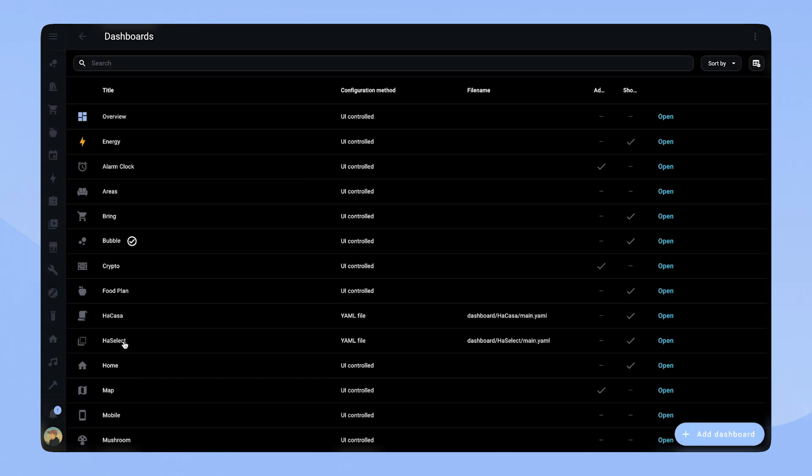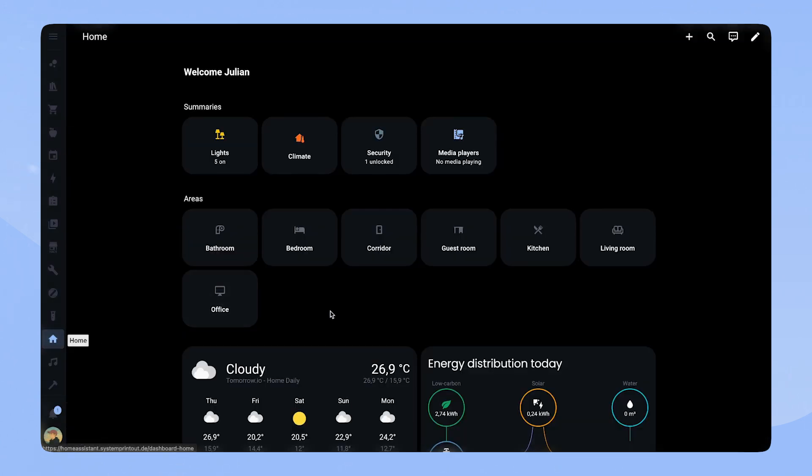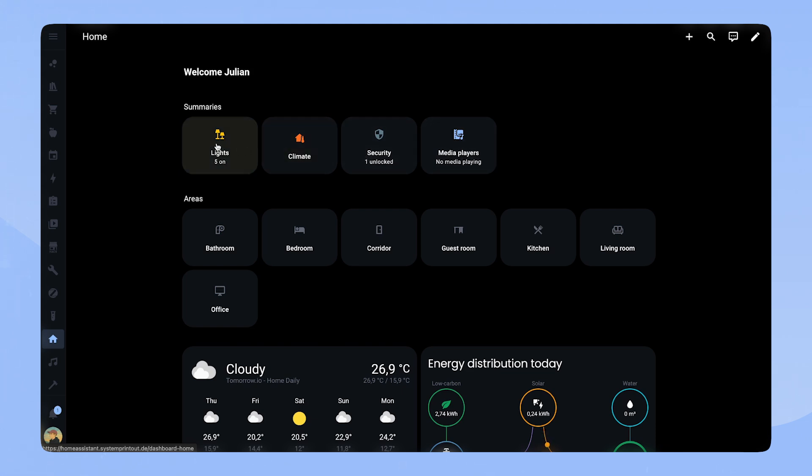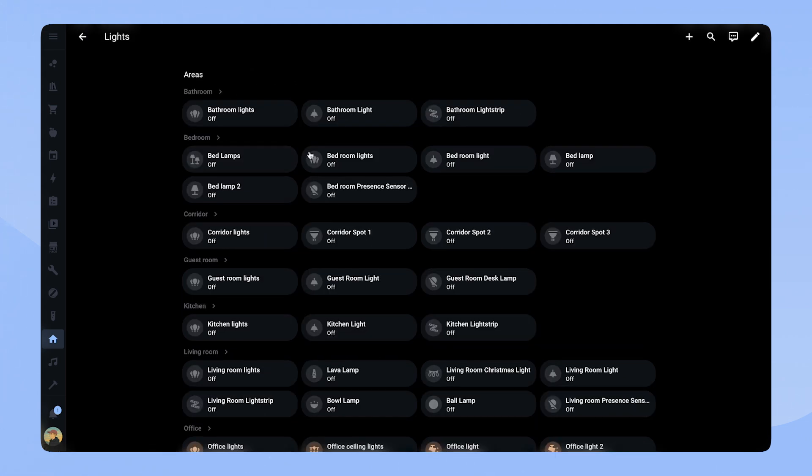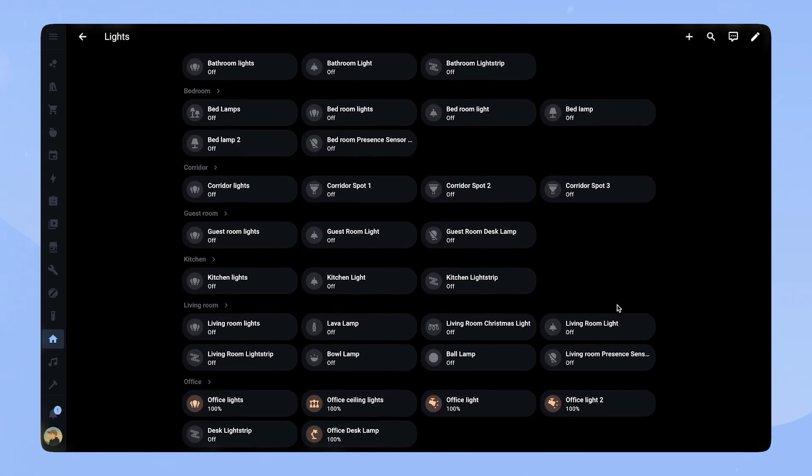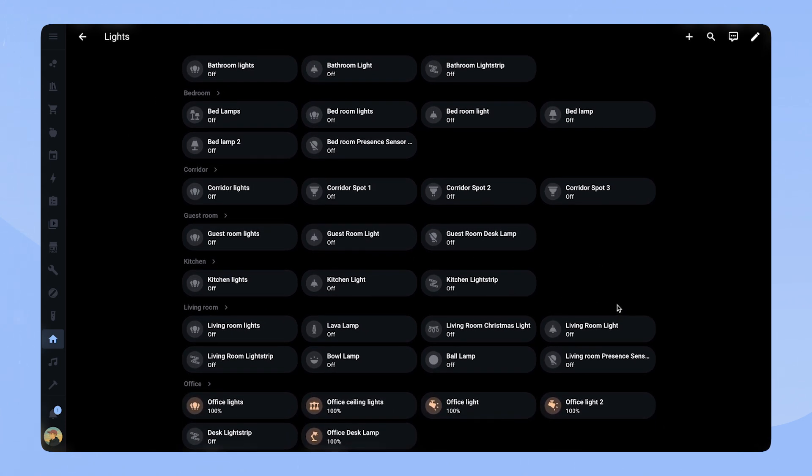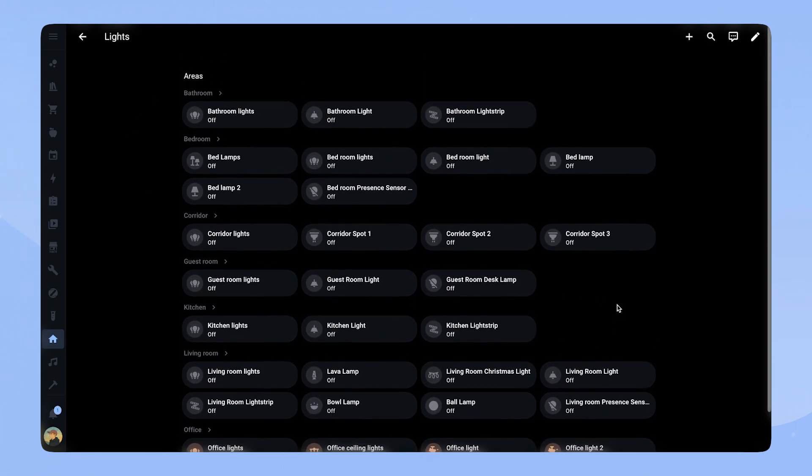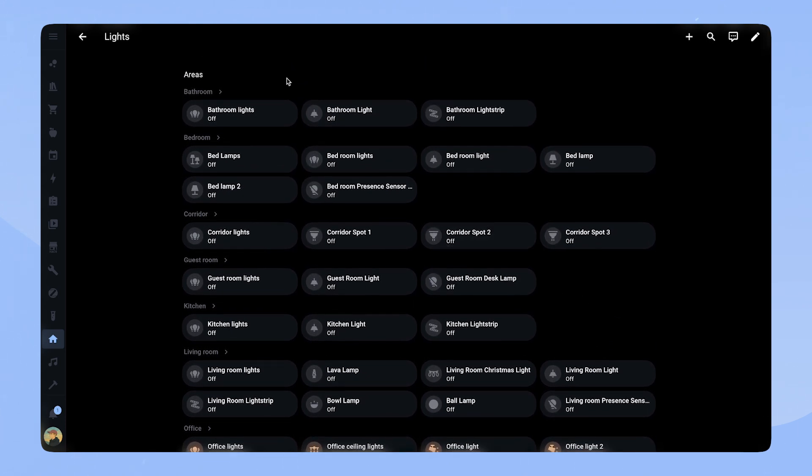Okay, my first impression. It looks actually pretty good. On top here, we can see Welcome Julian. So the username, that's very nice. I always put that on my dashboard as well. And then underneath we have like summaries. Here we have a view that shows all of the light entities. So that's actually really, really cool and very, very useful. It's like organized into like the different areas.